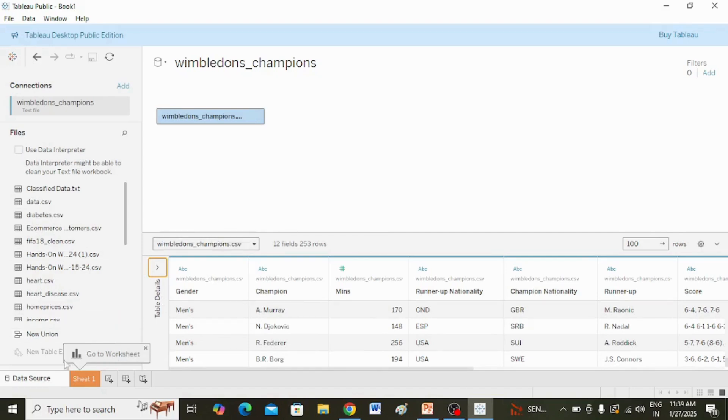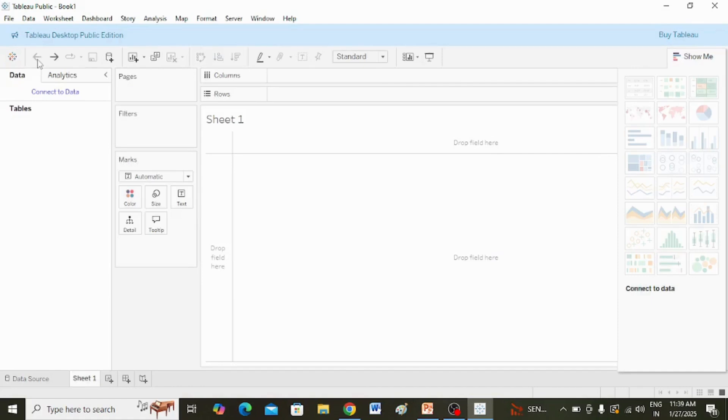This is how you can connect to a .csv file. Now I will show you how to connect to an Excel file.